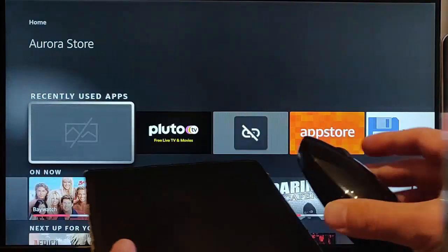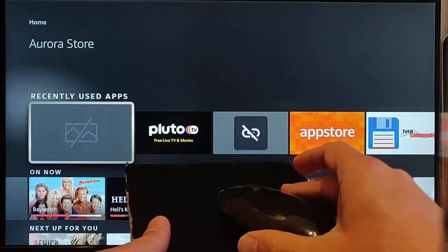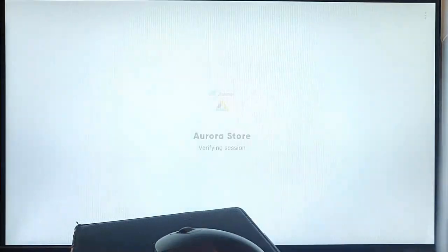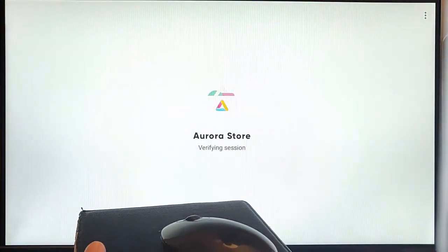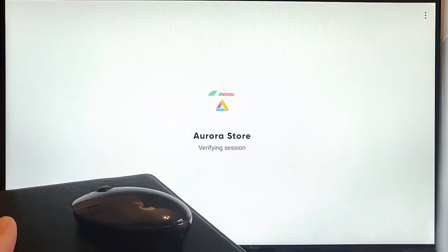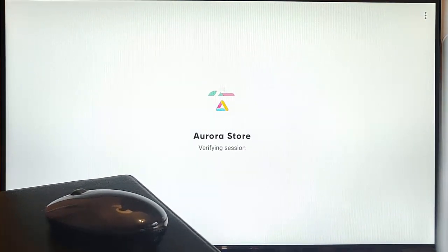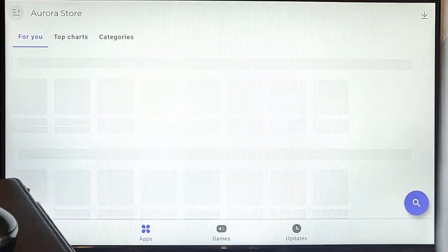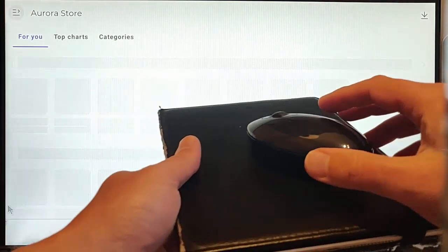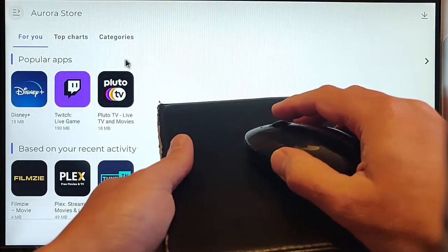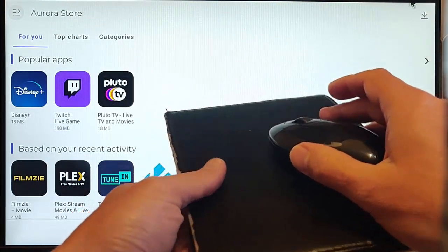But where this really comes into its own is where you can use the mouse. If I go into an app such as Aurora store, which is great but difficult to control with something like Mouse Toggle, I can use my mouse.